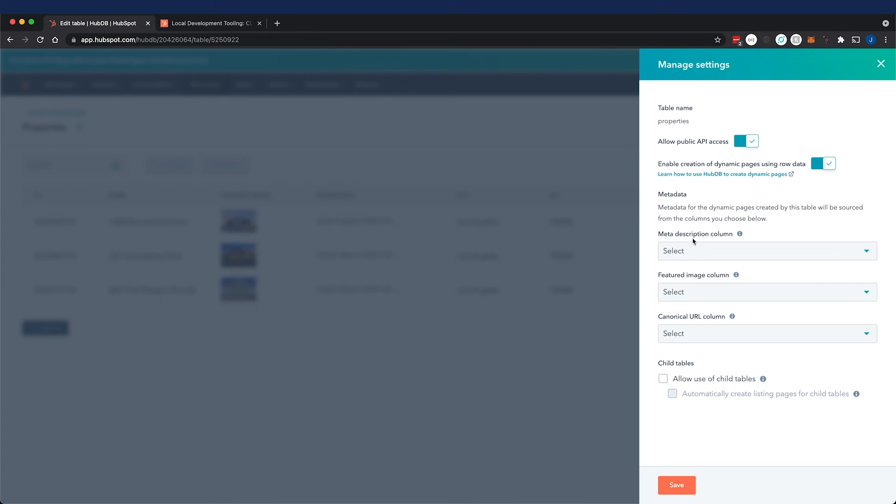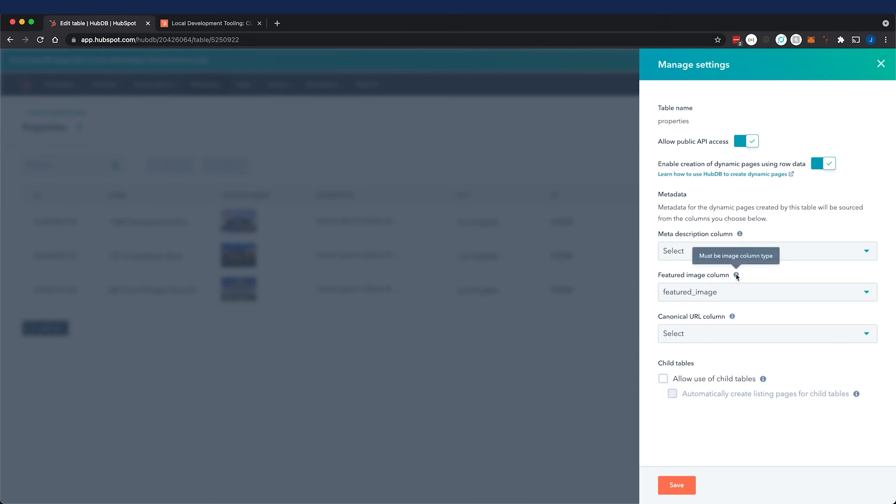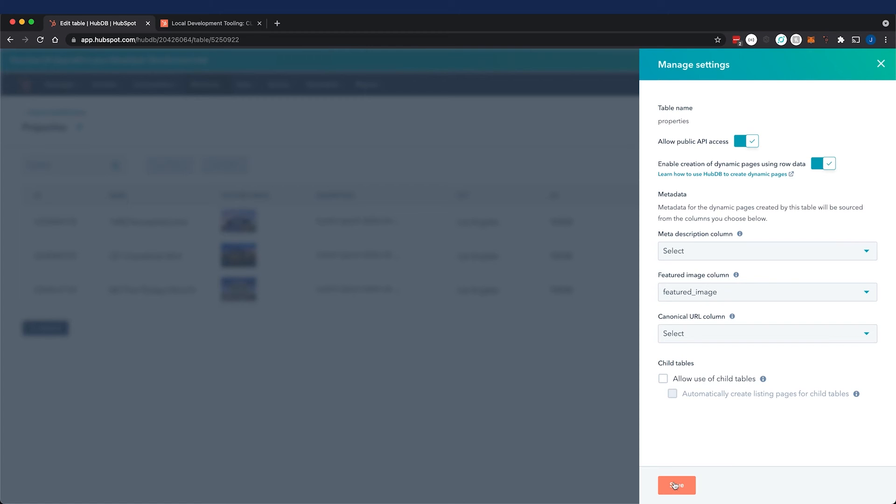I can map these metadata columns with existing columns, or I can wait and create new ones. For the featured image column, there's already a featured image column that exists. And this must be an image column type. And that's for social sharing and snippet previews. And everything else looks good. So I'll press save.